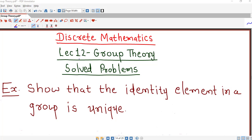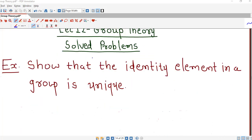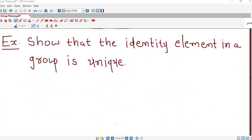Hello friends, I welcome you in lecture number 12 on group theory. In this lecture we will discuss some more problems on groups. So let us start with the first problem.